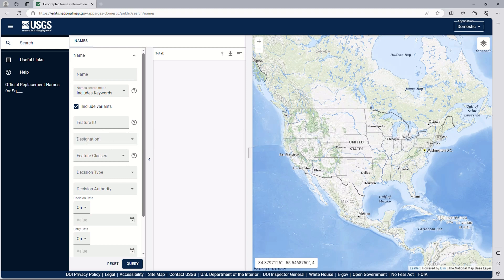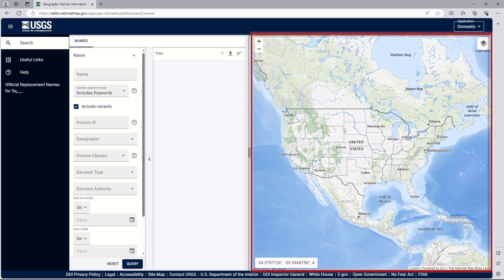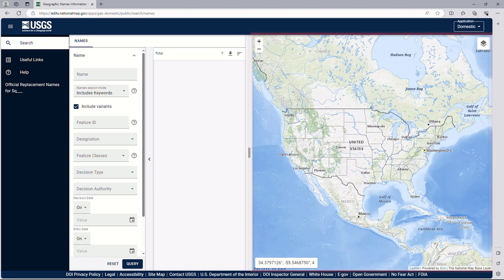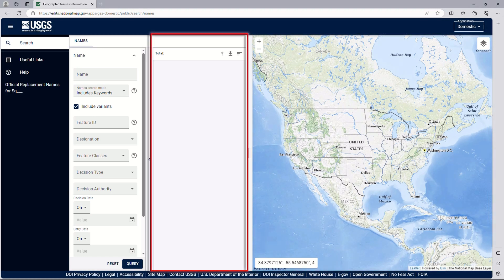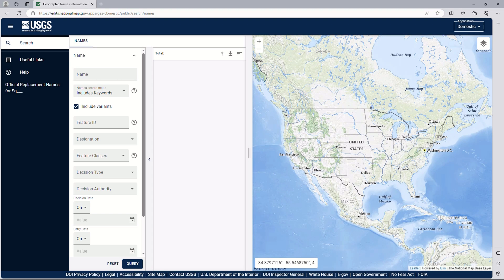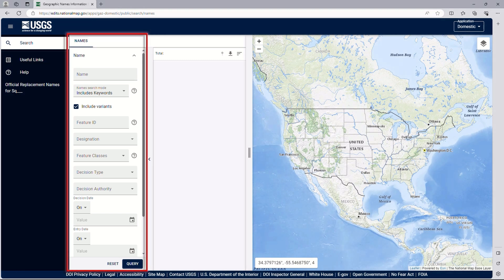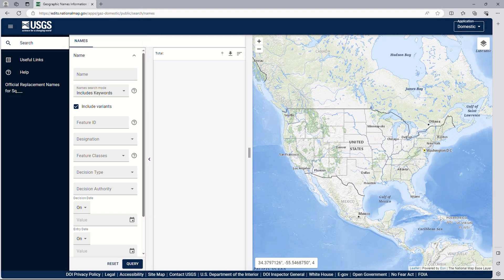The Domestic Names Search Application is easy to use and provides fast results. The map on the right is used to help with the search and also display results. The panel to the left of the map will show search results, and the panel to the left of that is used to enter the search terms.